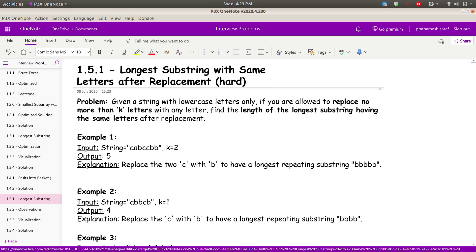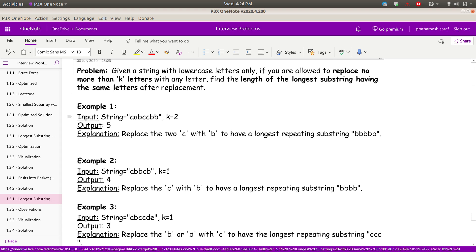Hi everyone, welcome to Algorithmic. Today we are going to solve one more hard problem from the sliding window section. Without any further delay, let's get started. Given a string with lowercase letters, if you are allowed to replace no more than k letters with any letter, find the length of the longest substring having the same letters after replacement.